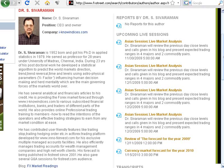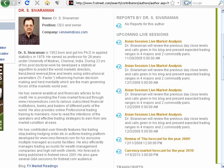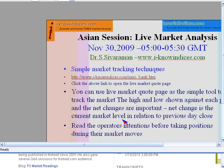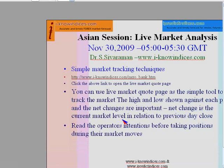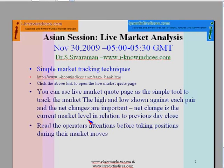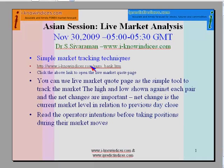This is Dr. Sivraman of iKnowIndustries.com. Hi everyone, thank you for welcoming me. Let us do another session of Asian Session Live Market Analysis, a webinar for 30 minutes on 30th of November between 5 and 5:30 GMT. It is a simple market tracking technique using the Live Market Code page.